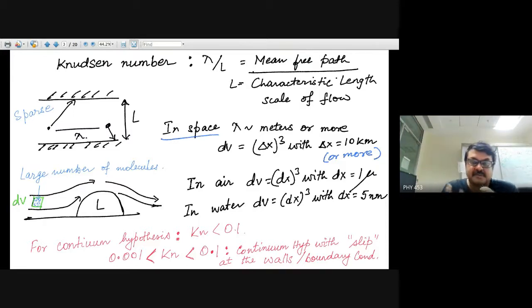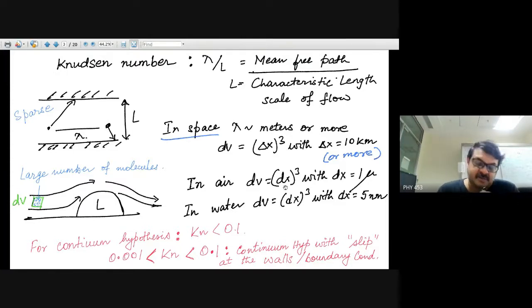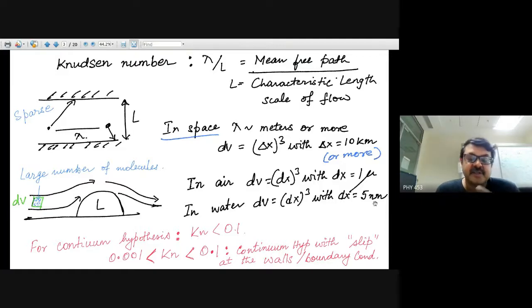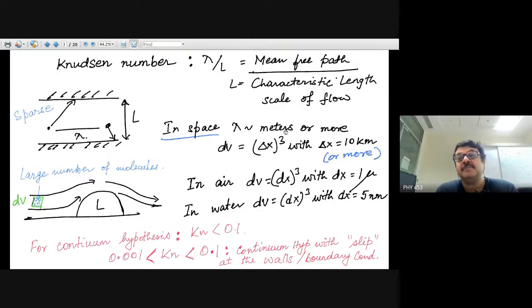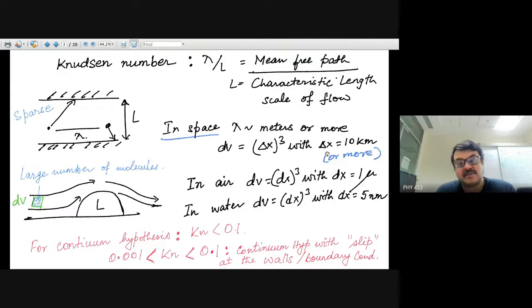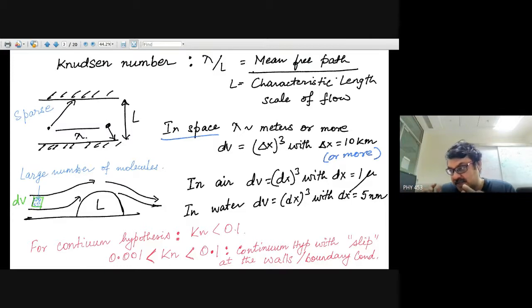In air, the minimum fluid element is about dx³ with dx ≈ 1 micron. In water, dx can be around 5–10 nanometers. In space, where the mean-free path could be meters or more, you would need a volume element with δx equal to 10 kilometers or even more. The time discretization must also be chosen suitably for the fluid mechanical description to remain valid.